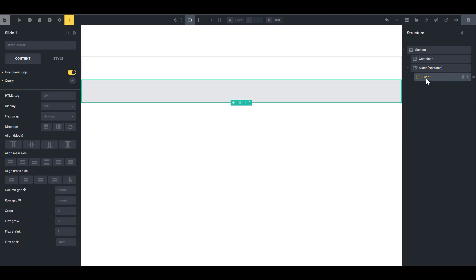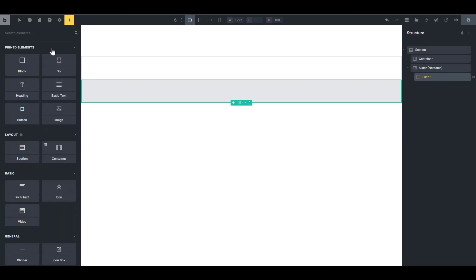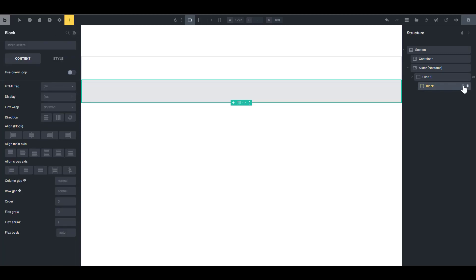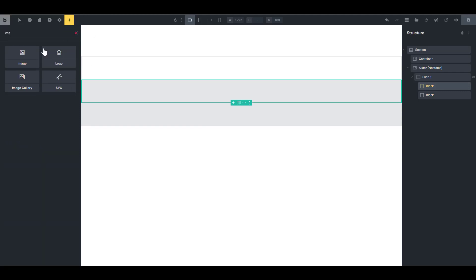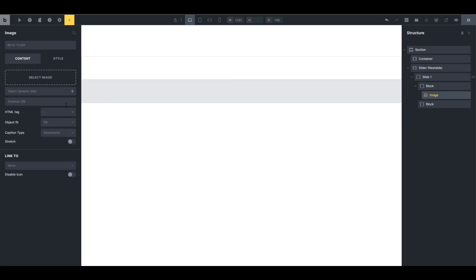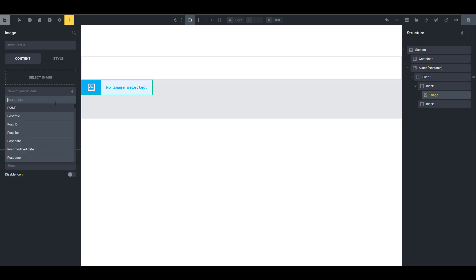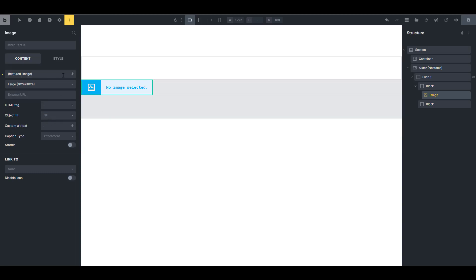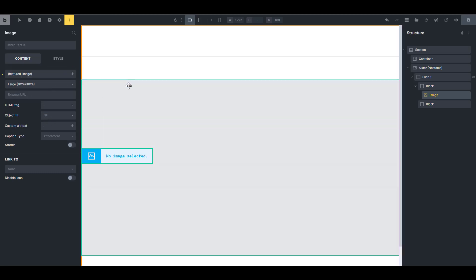We can see our cards because we don't have content yet. So what I'm going to do is drop in a block inside there and I need two of them. The first one is going to hold my image. So I'm going to add the image, and for that image it's going to be dynamic data — I'm going to use it as the featured image, which will automatically pull in the image for the product.